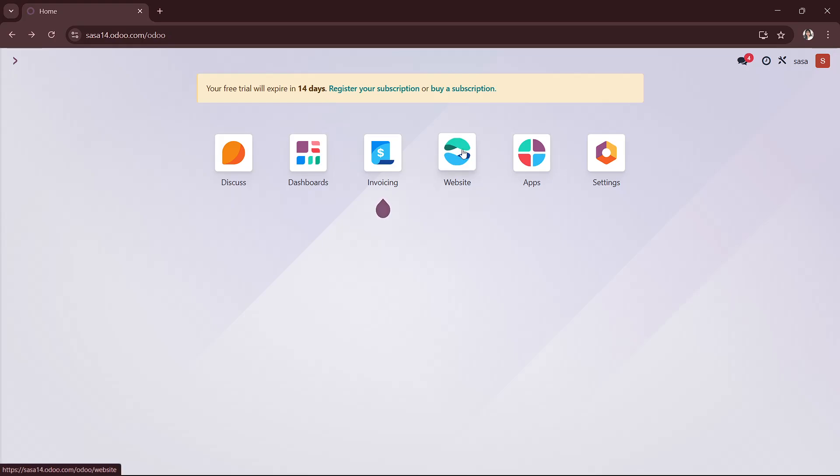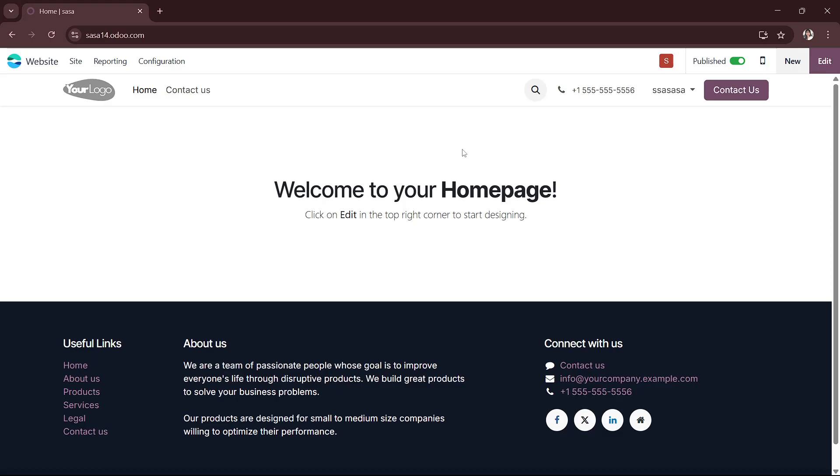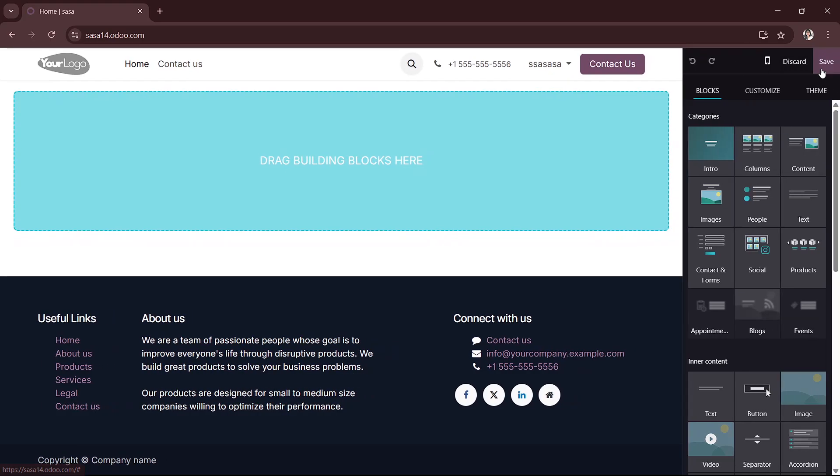Once you're here, you can click on the customize button. It's usually found at the top right on the page, or it is edit, it depends on the version that you have.